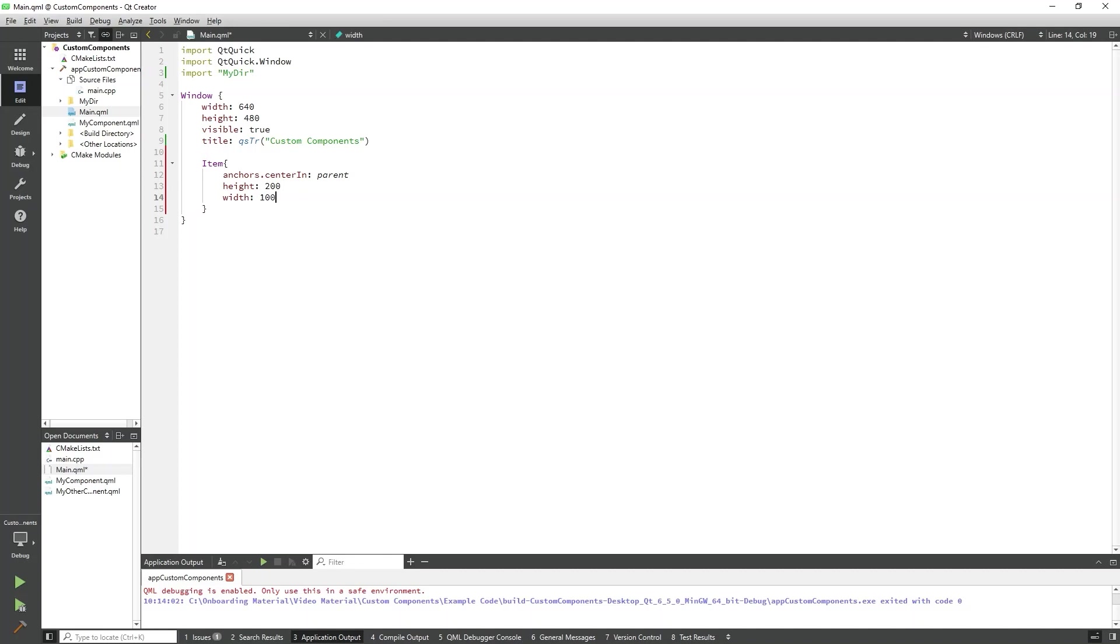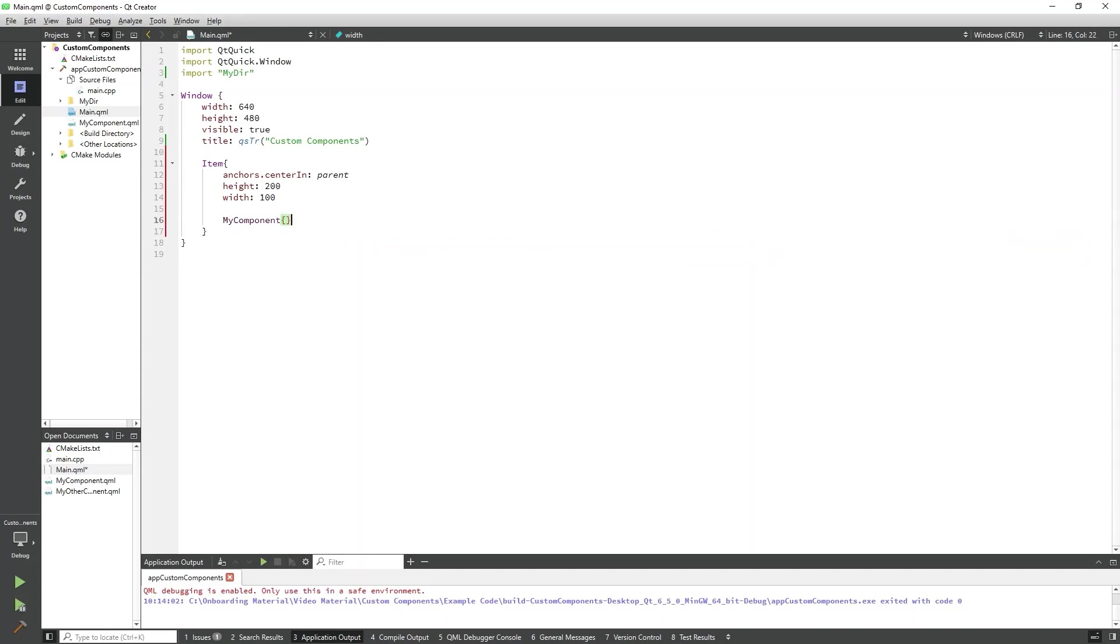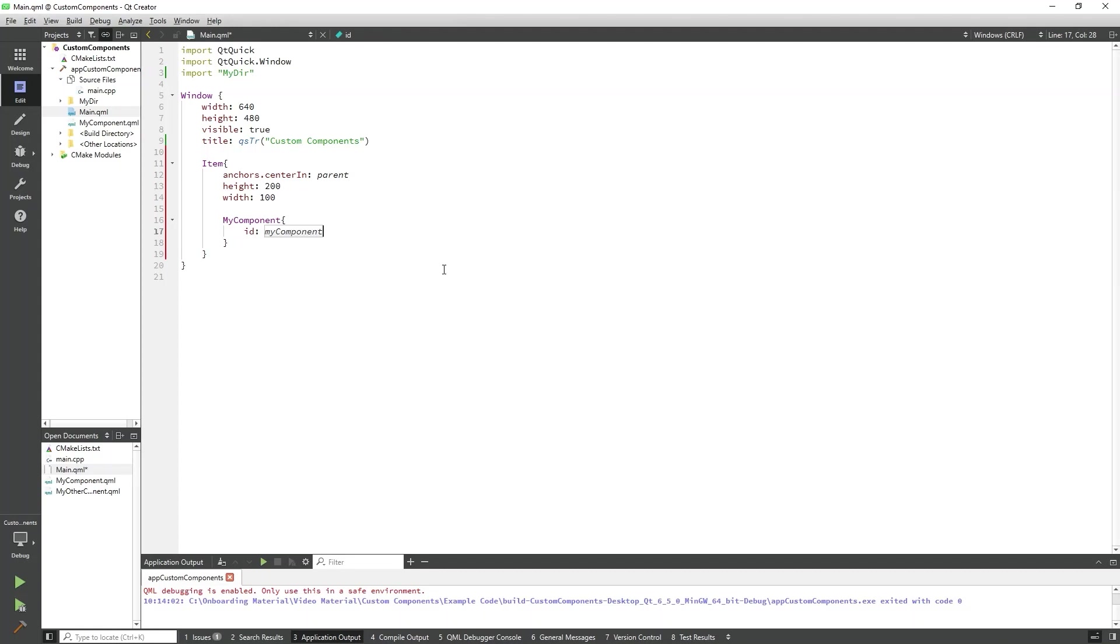We can now use our custom MyComponent just like any other component in QML. Let's add MyComponent to the item. Although we cannot change properties inside the component from main.qml, we can add some additional properties to this instance of MyComponent. The properties which can be defined at this level are those which are inherited from the item component. I'll add an ID to this MyComponent. I'll run the program now and we can see our custom component appear in the center of the window.